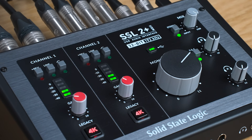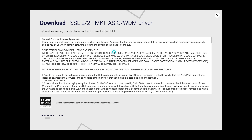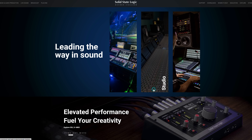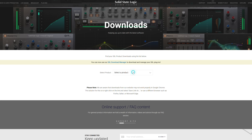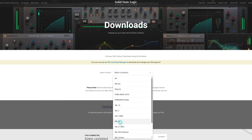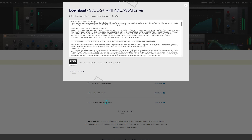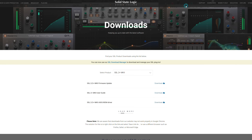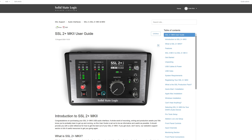For using your SSL interface with your Windows system, you need to download the SSL ASIO/WDM drivers from the Solid State Logic website. Head to solidstatelogic.com, go to the download section, then select your SSL interface and the drivers for the SSL 2/2 Plus Mark II ASIO/WDM driver. Once downloaded, run the installer and once complete you'll be ready to get set up. The download section also includes the user manual to guide you through the installation process in more detail.